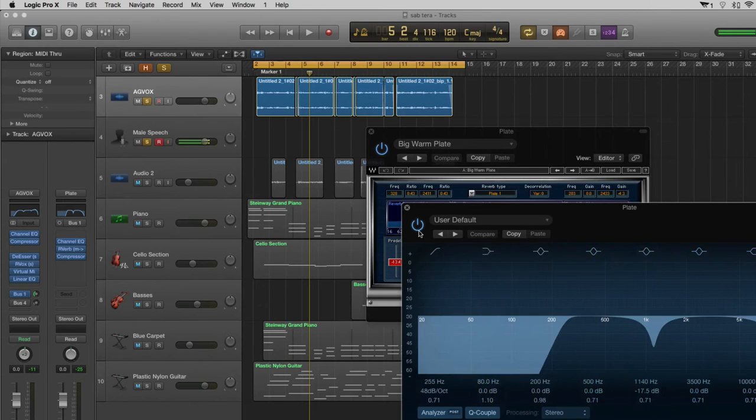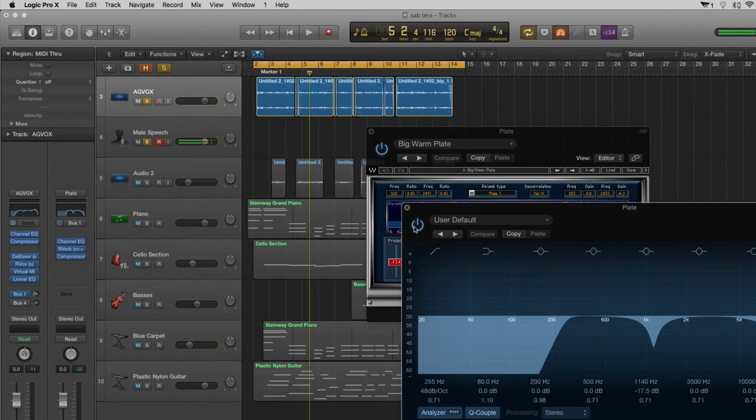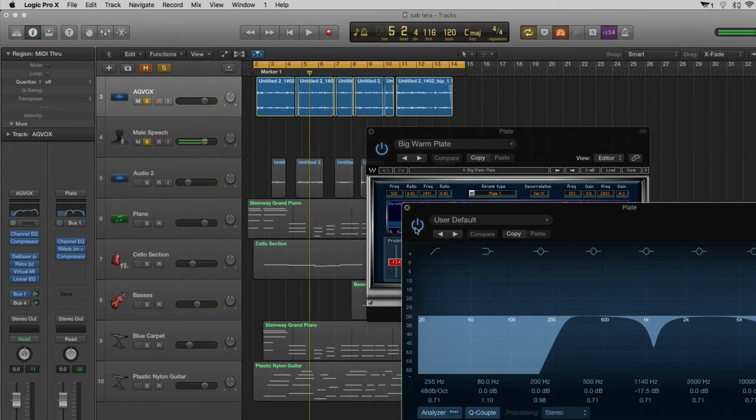So let's listen to it with the EQ and without the EQ, and you'll be able to hear the difference that before you actually put the vocal through the reverb you need to cut some frequencies.